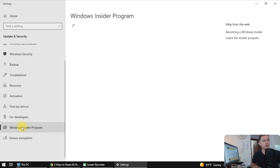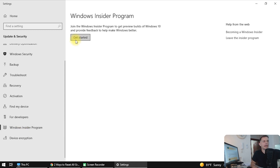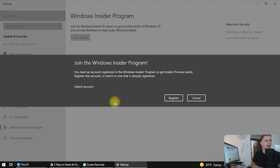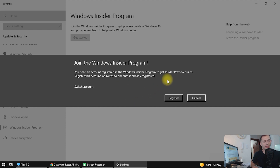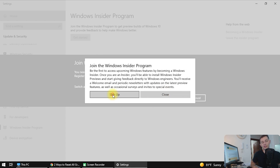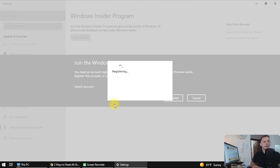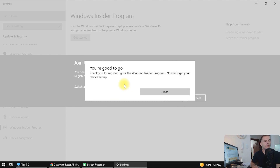What we have to do is create an account on Windows Insider. Here on the Windows Insider Program, click on it and you will see a 'Get Started' button. Click Get Started and you will see another window: 'Join the Windows Insider Program.' You need an account registered in the Windows Insider Program to get insider preview builds. Let's click Register, then click Sign Up. Accept the terms and conditions, click Sign In.